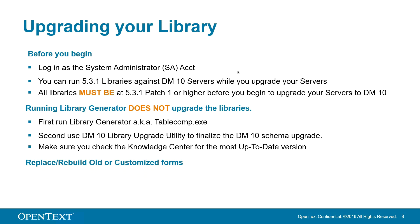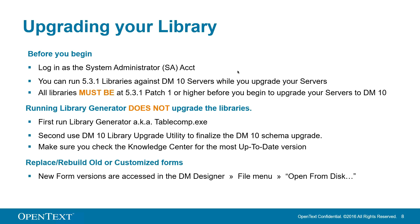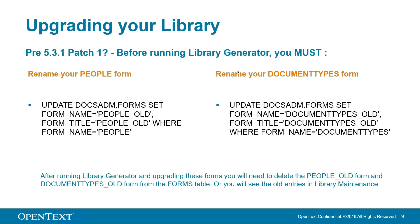And the good old forms. Any previous versions of DM forms or customized forms should be replaced or rebuilt respectively, so that you can take advantage of new search features and functions in DM10. You can access the new DM10 forms from the DM designer via file and then open from disk. After running Library Generator and upgrading these forms, you will need to delete the people underscore old and the document types underscore old form from the forms table, or you will see old entries, duplicate entries in Library Maintenance.